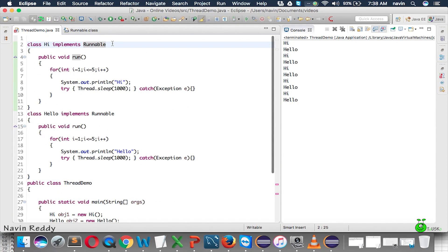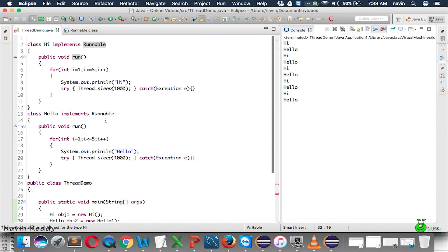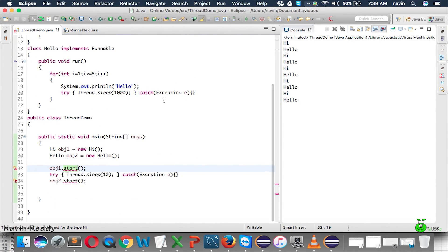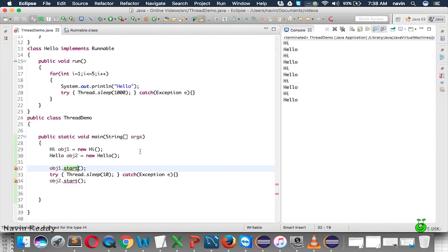Going back to the thread demo — instead of using the Thread class we are implementing Runnable. But there's an issue: if you try to call 'obj1.start()', we don't have a 'start' method inside our own class, and Runnable doesn't have a 'start' method either. Earlier when we used Thread directly, Thread had the 'start' method. Runnable doesn't, so it gives an error.